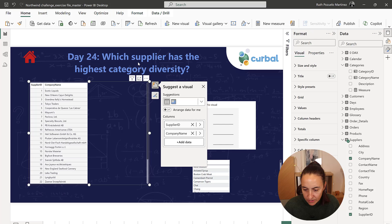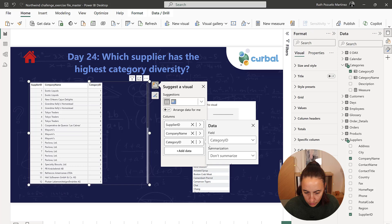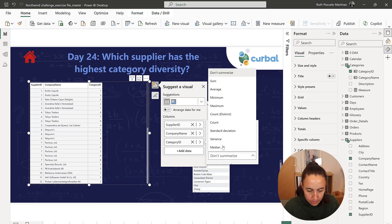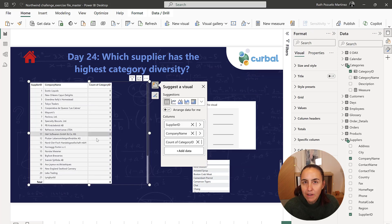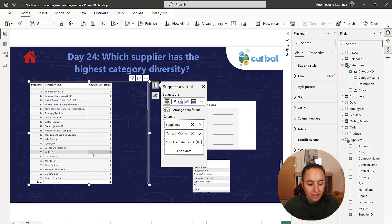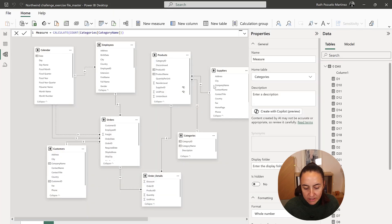So now we can go to category ID and we can do count. And as you can see the same values repeating all the time. The reason again is the model. The supplier table cannot access the category table,